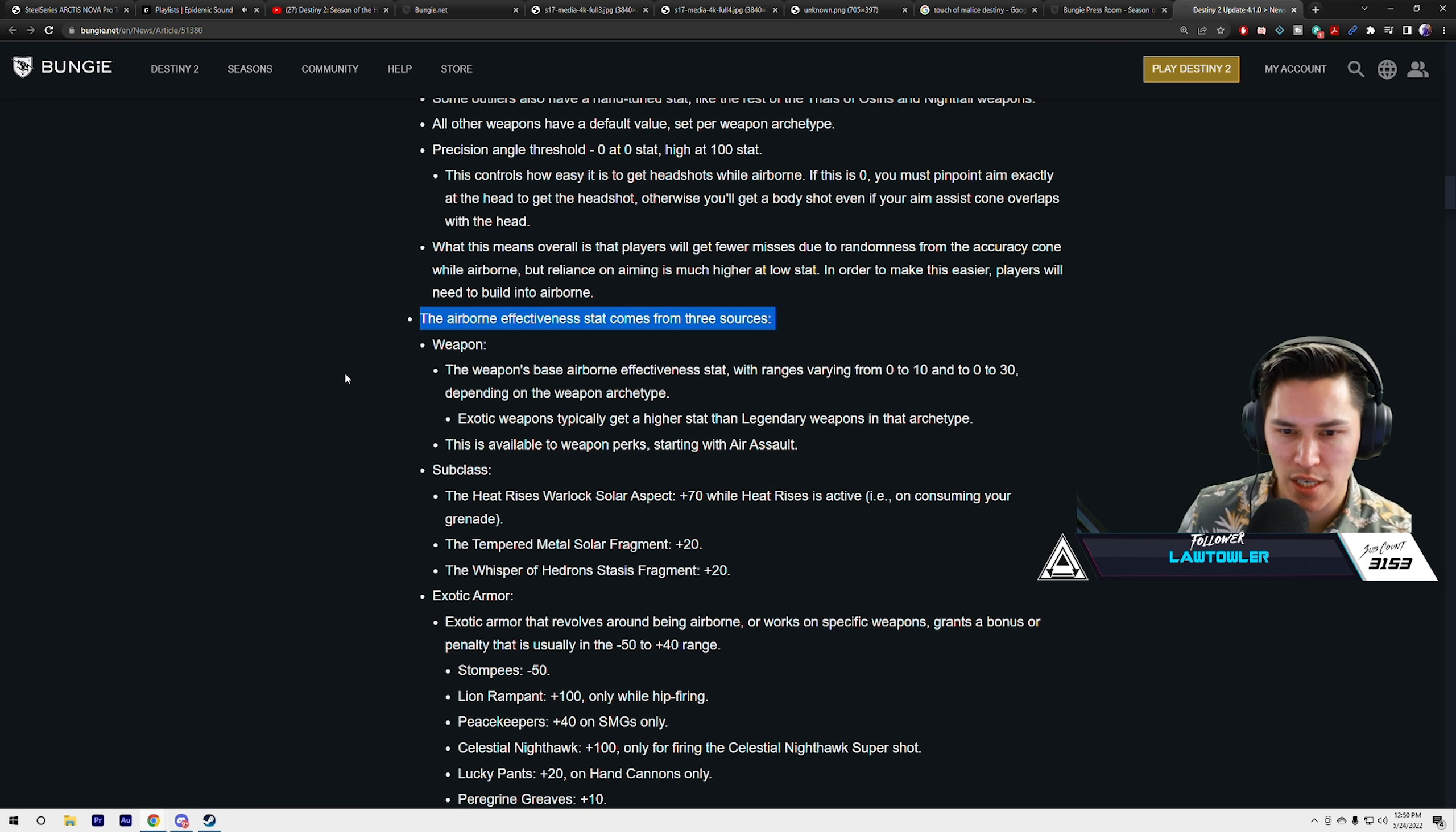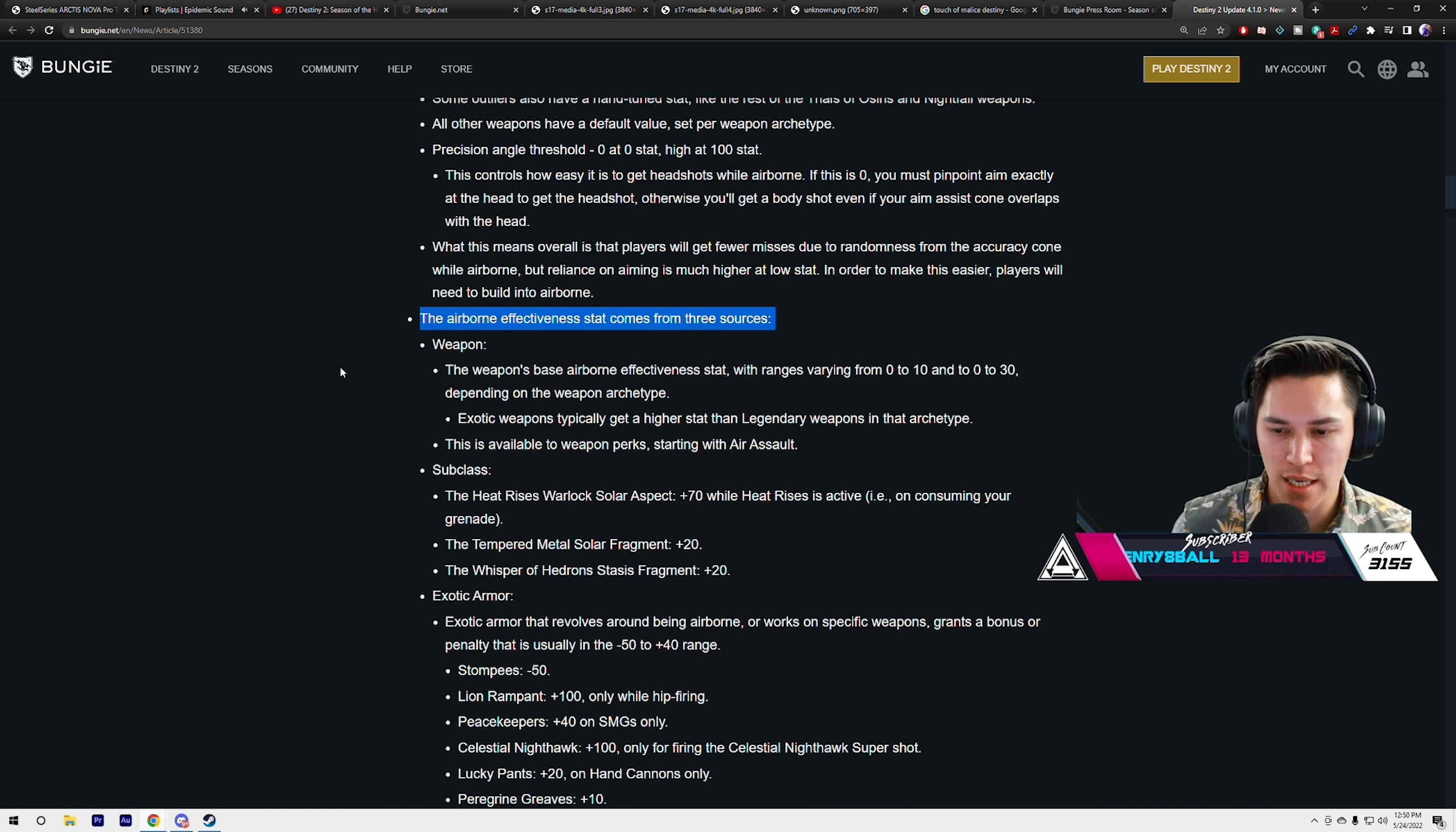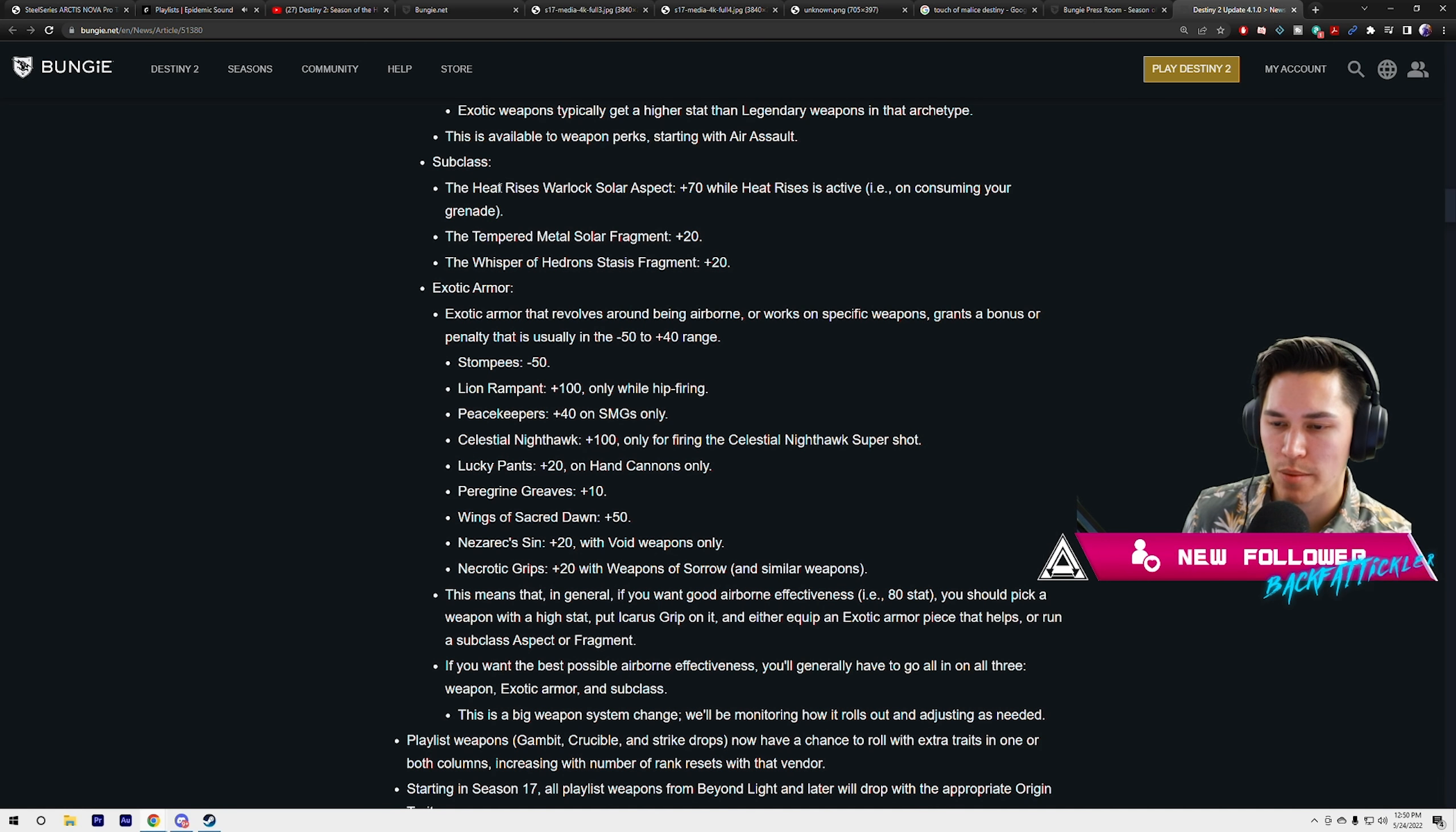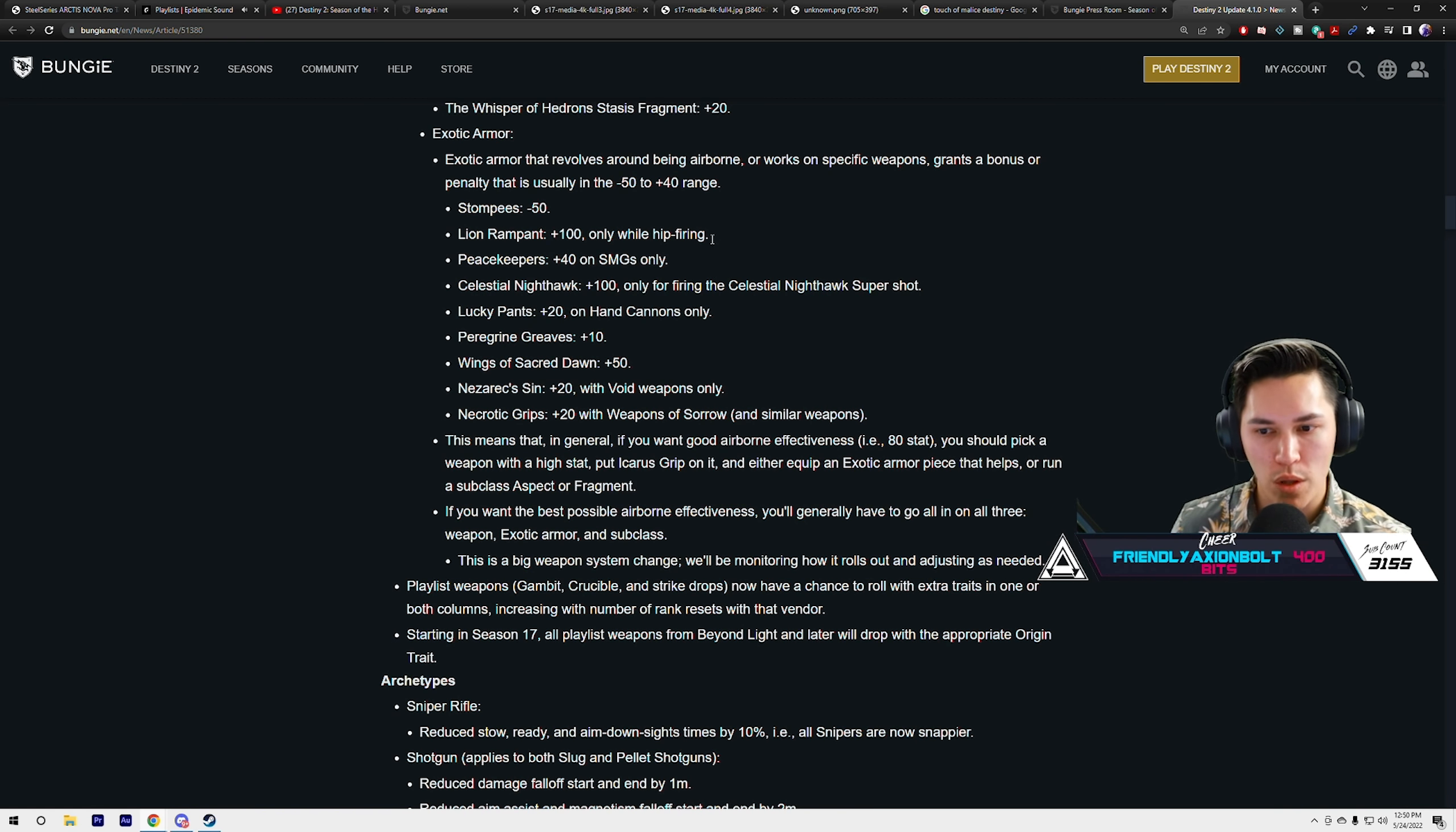Let's go over airborne effects and stats. This is going to be a new stat starting today. Three sources: weapon base airborne effect, with ranges varying from 0 to 10, 0 to 30, depending on the weapon archetype. Exotic weapons typically get higher stats than legendary weapons in that archetype. This is available to weapon perks starting with Air Assault. Then you have your subclass abilities like Heat Rises, Tempered Metal, Whisper of Hedrons, which also contributes to this. Exotic armor pieces also have their own airborne stat.